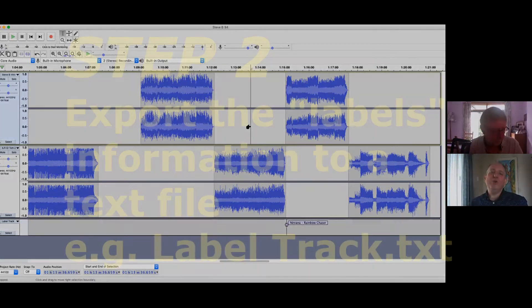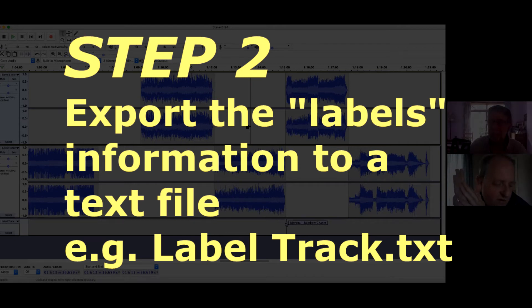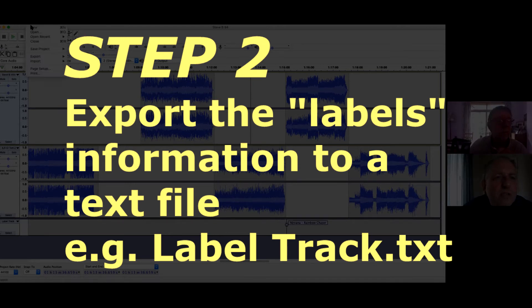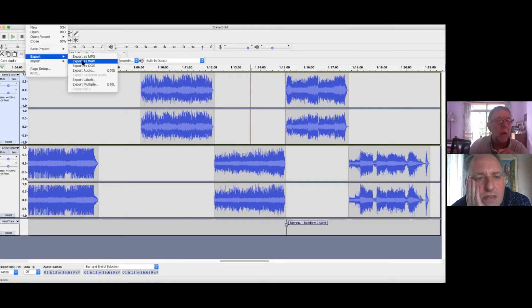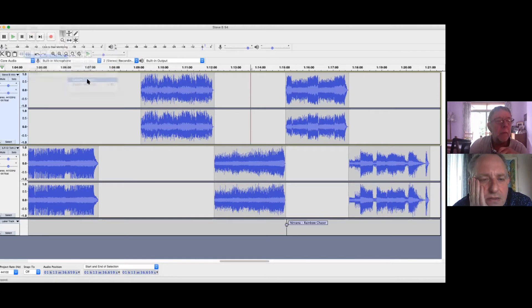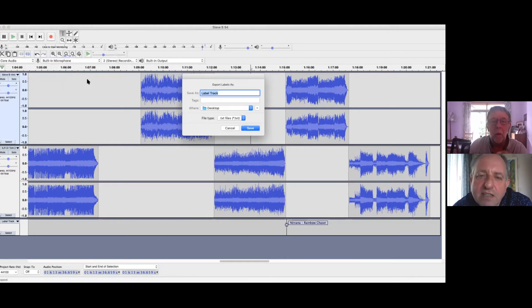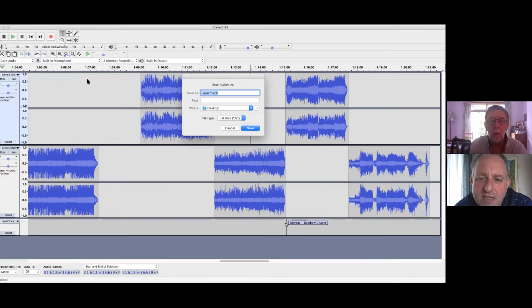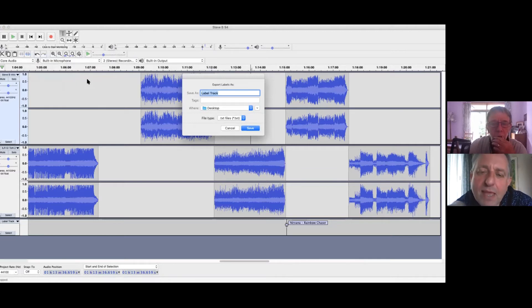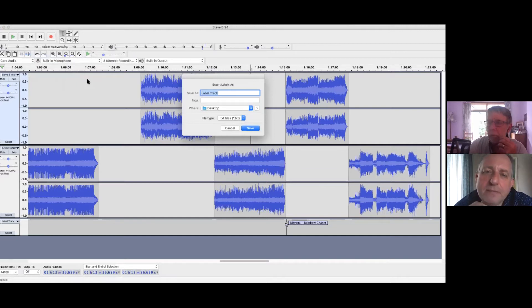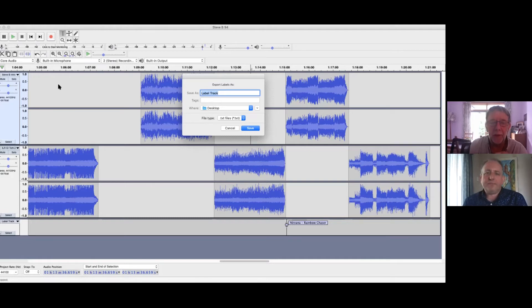So if you save your project, then under file export, export labels. Oh, export labels. So it's going to do it as a text file. The default is just label space track dot text. So that's fine because what we're going to do is we're going to open that file and just copy it into a web page I've made for the process. Wherever you want to save that so you can find it easily. Yeah. I'll stick it on the desktop.